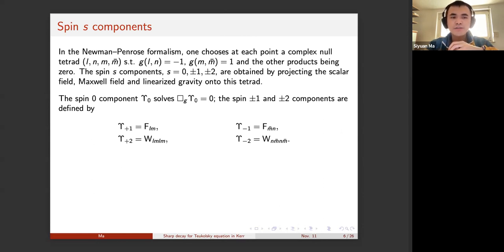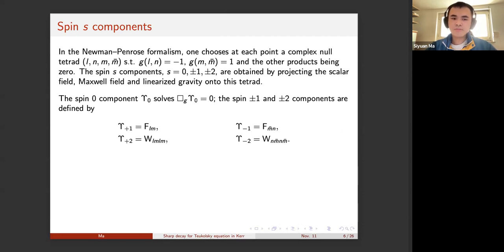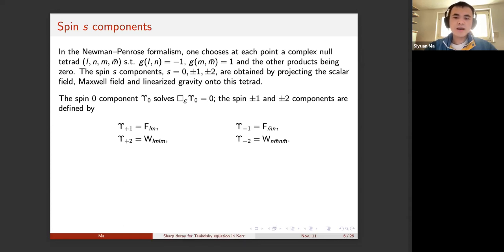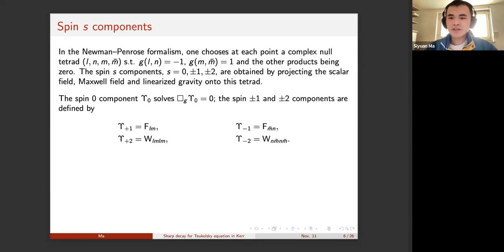To introduce the Price's law and the Teukolsky equation, we need definitions for the spin-s components. This is done in the Newman-Penrose formalism. At every point of the spacetime one chooses a complex null tetrad L, N, M, and M-bar, where M-bar is the complex conjugate of M. This tetrad satisfies product relations: the inner product of L and N equals minus one, and the inner product of M and M-bar equals one, with other products being zero. The spin-s components are obtained by projecting the scalar field, Maxwell field, and linearized gravity onto such a null tetrad.